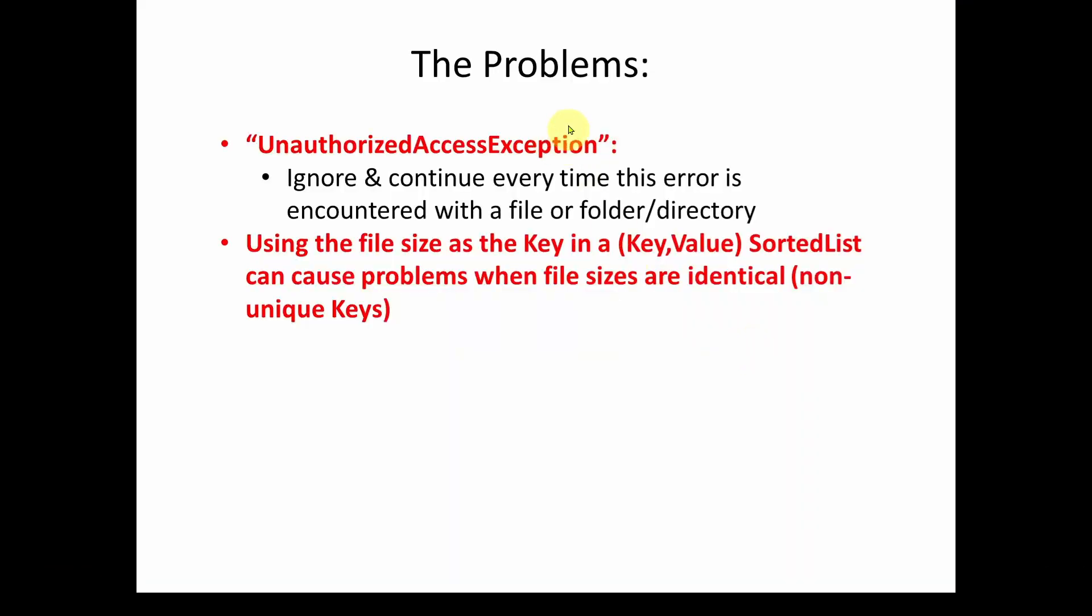So the two problems we identified were, first of all, sometimes you're going to try and access folders or files and get an error because of unauthorized access exception. In other words, you're not allowed to access that file to find out what size it is or what the folder size is. So you could get this unauthorized access exception. So we're going to show you how you can deal with that.